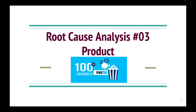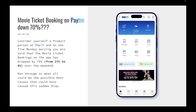Hi, welcome back to the channel. This is Balaji. Today I have a root cause analysis for you. A root cause analysis is where you are given a situation and you're expected to find why it happened or how it happened. The question for today: the movie ticket booking on the Paytm app is down by 70% — it was 27% earlier and fell to 8% over the weekend.